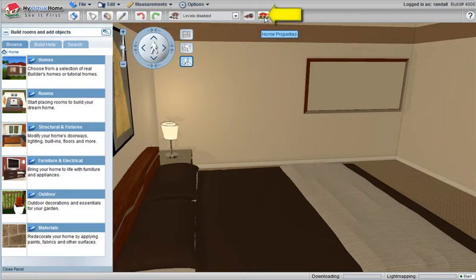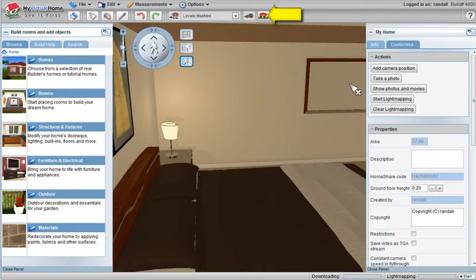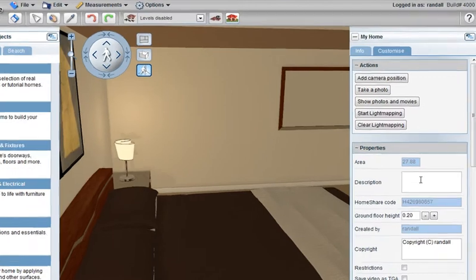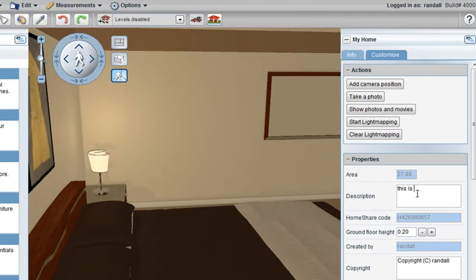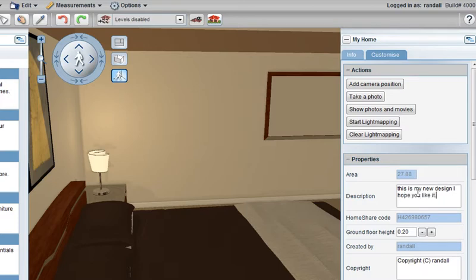You can also go into the house properties here and add some details. This is my new design, I hope you like it. Copyright is by the created by person and cannot be changed.